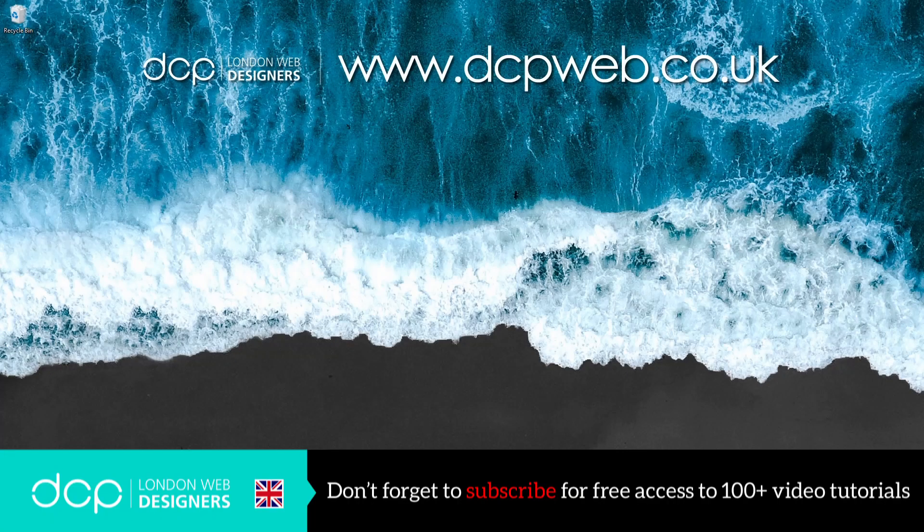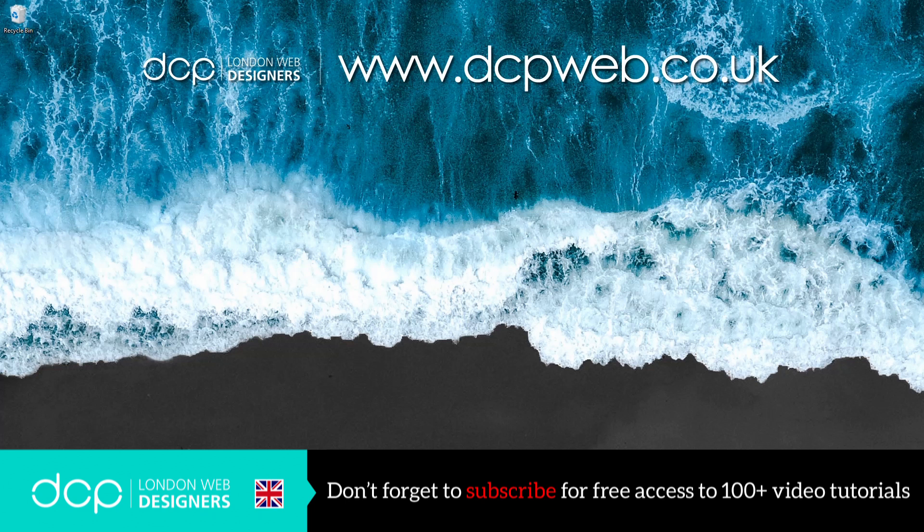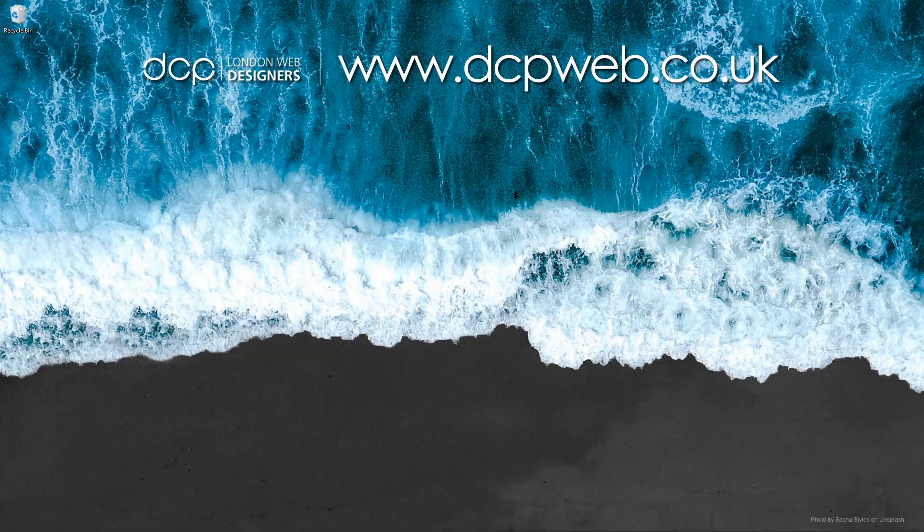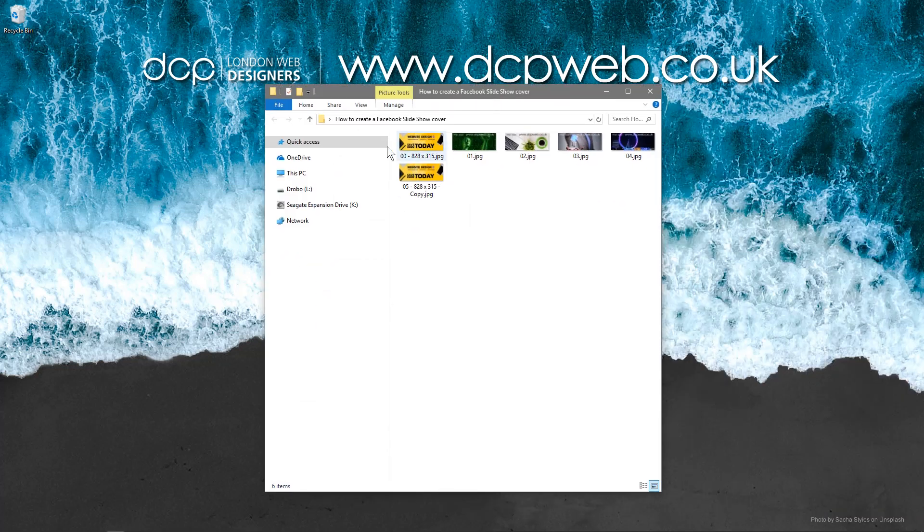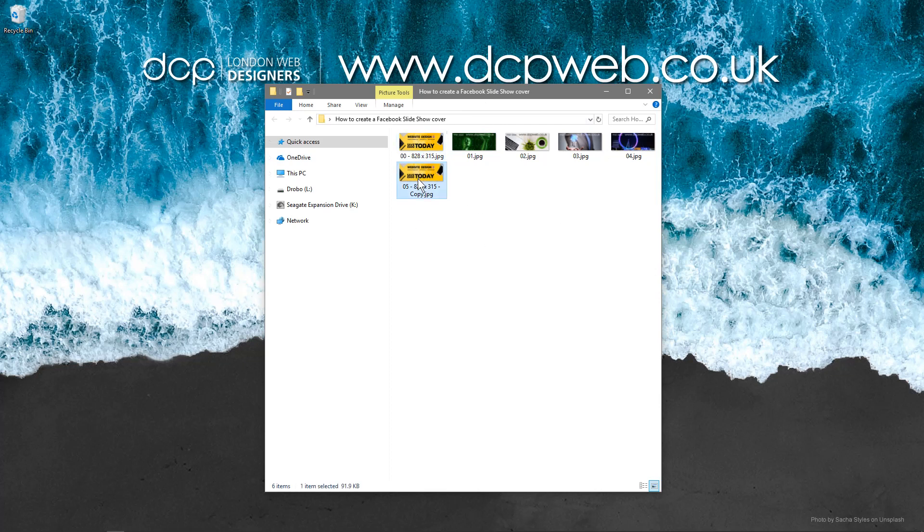Hi and welcome to this DCP web tutorial. In today's tutorial, I'm going to show you how to create a Facebook cover slideshow. On my desktop I've got this folder with five pictures in here. The first picture and the last picture are exactly the same, and then there are four different ones that sit in the middle.